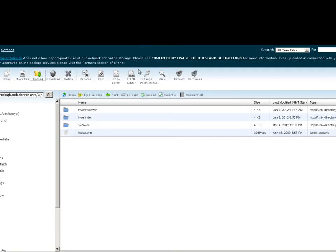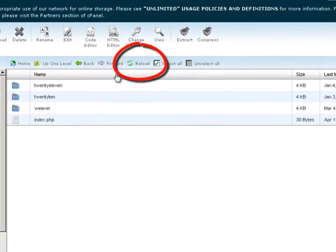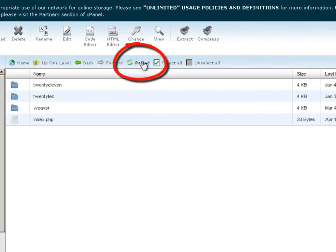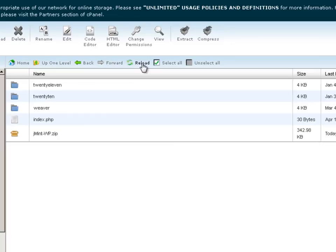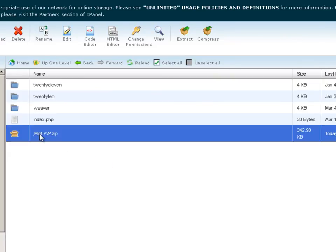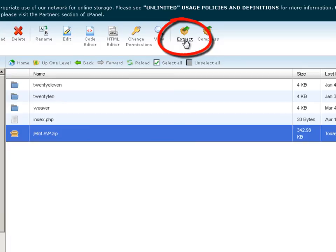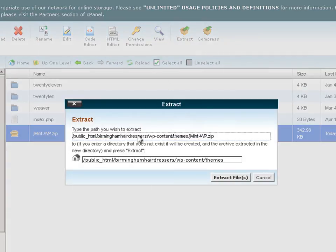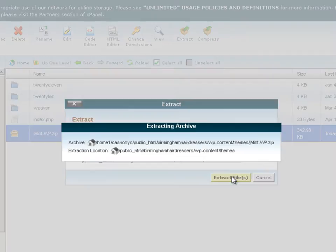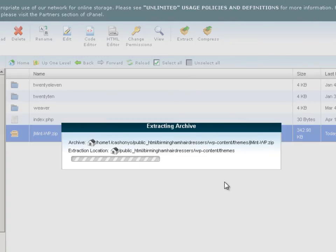Going back to file manager, if we come up here to reload, there we can see the zip file that we just uploaded. If we select that and come up to the top here to extract, we'll leave the path as it is going into the themes—that's fine—and select extract file.